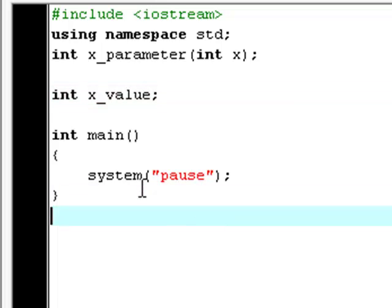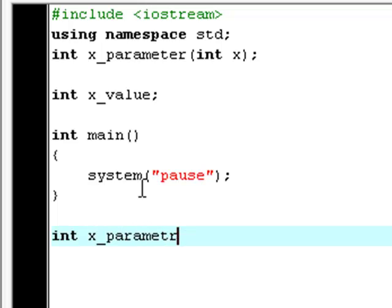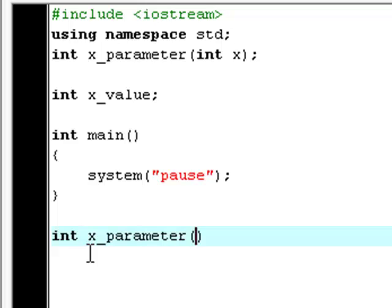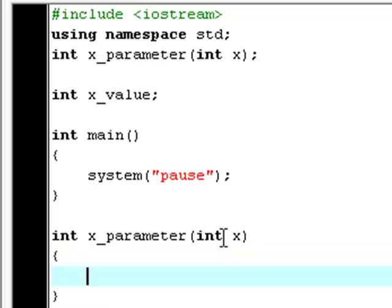Now, down here again, we're going to declare the x_parameter function. The data type has to be the same in the declaration as the prototype, and the function has to have the same parameters as the prototype when the function is being declared. So we have to type int x down here too, and an opening and closing bracket.